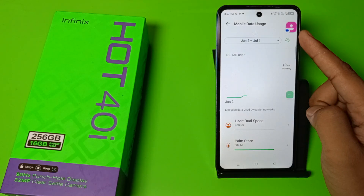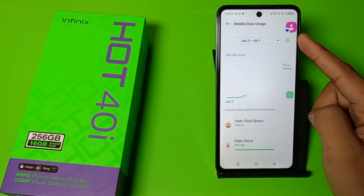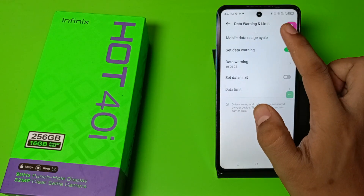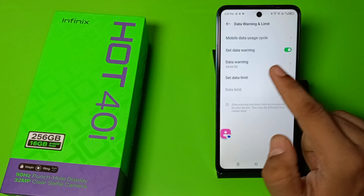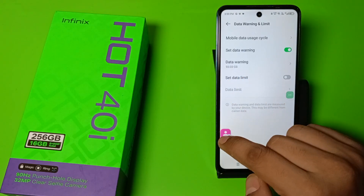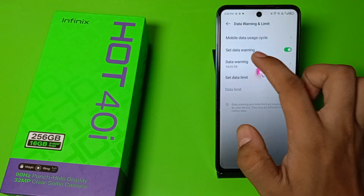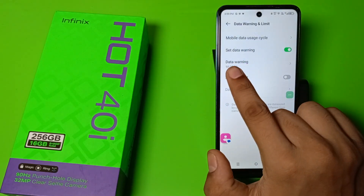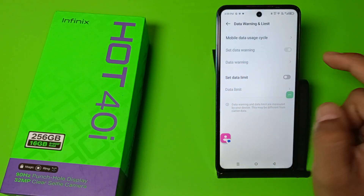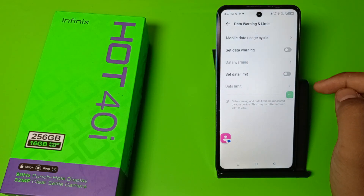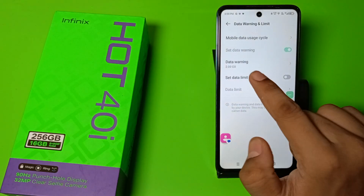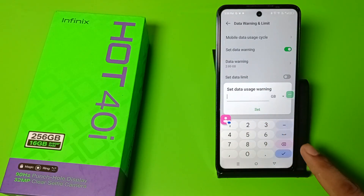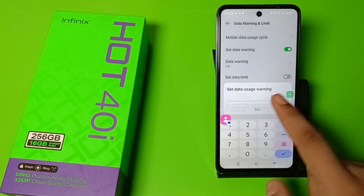At the right corner you can see a settings button — click on this button. Here you can see Data Warning. Just click on this to disable it. If you have set it, you can see this — just remove it.